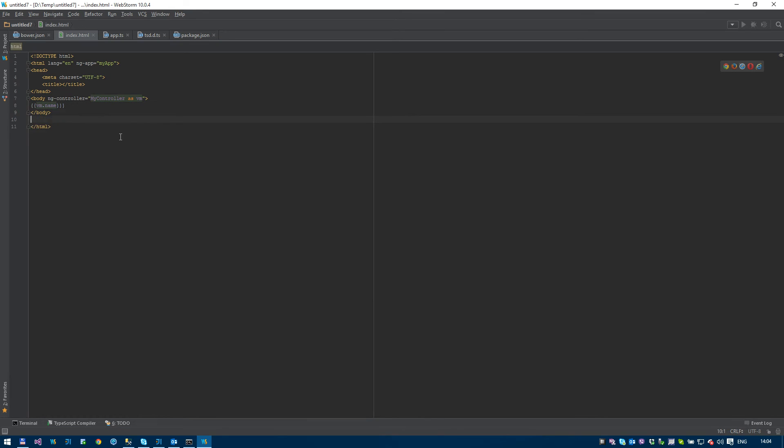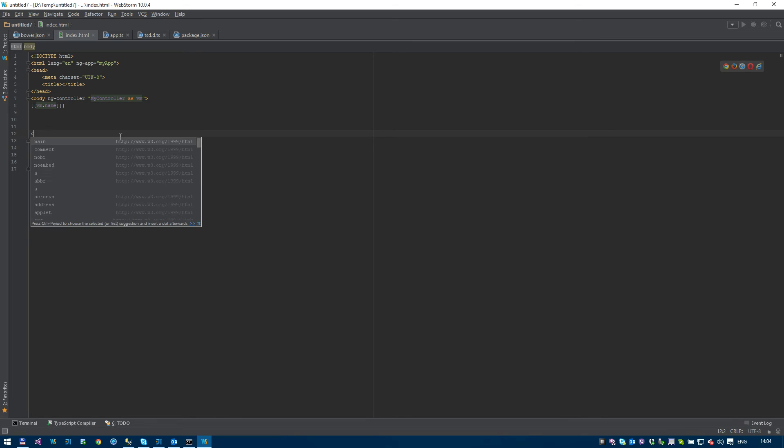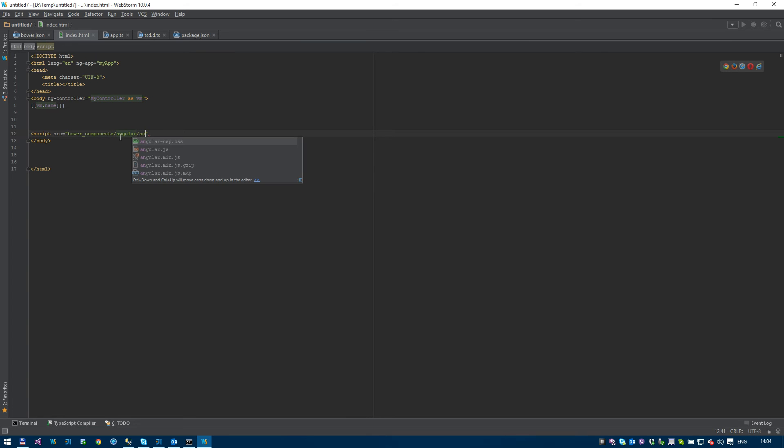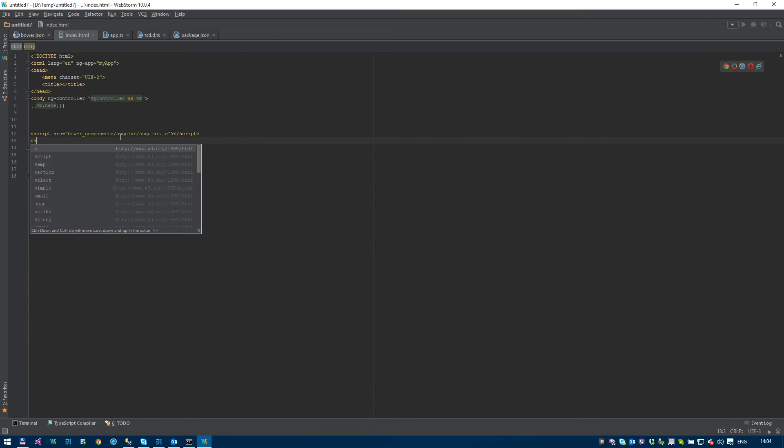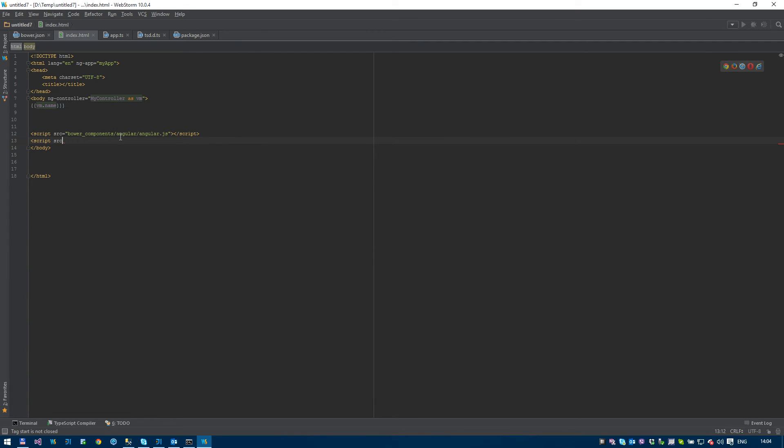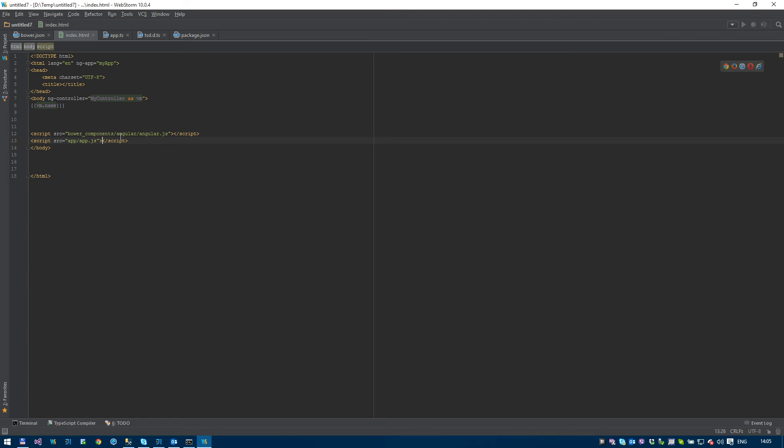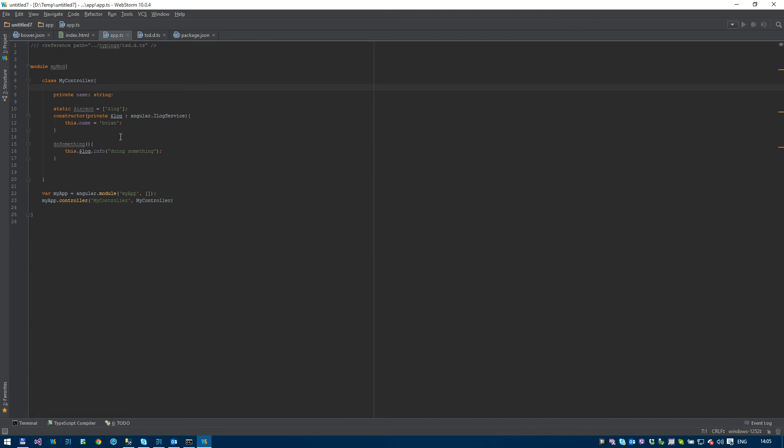We need to include the scripts, obviously. So script, source equals bower components. We're going to need to bring in Angular. Angular. And we're going to need to bring in our app. I wish we had the Visual Studio approach here where we could just drag them in. But we don't. Okay. App.js.